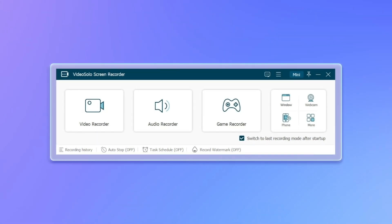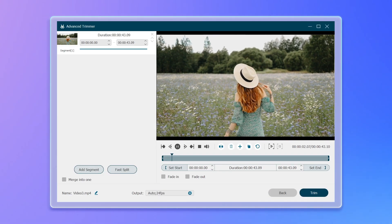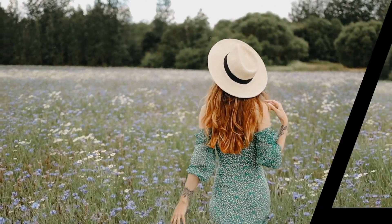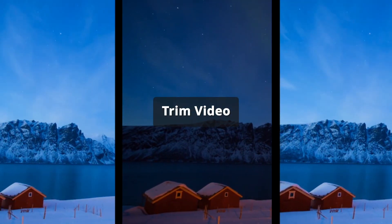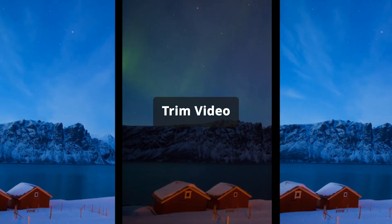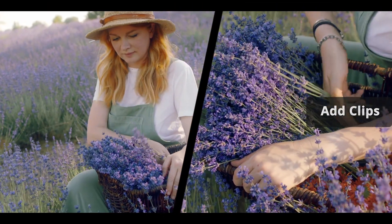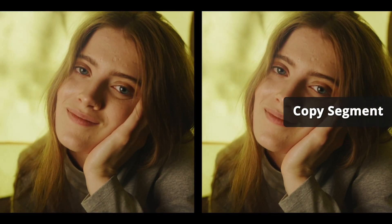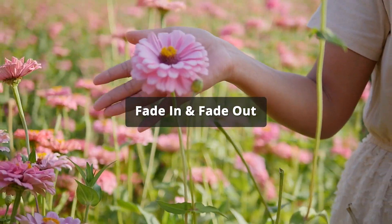Amazingly, Video Solo Screen Recorder not only can perfectly record your screen activities, but also has some pretty cool editing tools. Using these advanced editing tools allows you to edit your videos as you like: split your video clips to adjust their order, crop your video to keep only important moments, add new video materials to enrich your feed, copy and create the same segment to emphasize key content, and add video effects to make your video more natural and smooth.